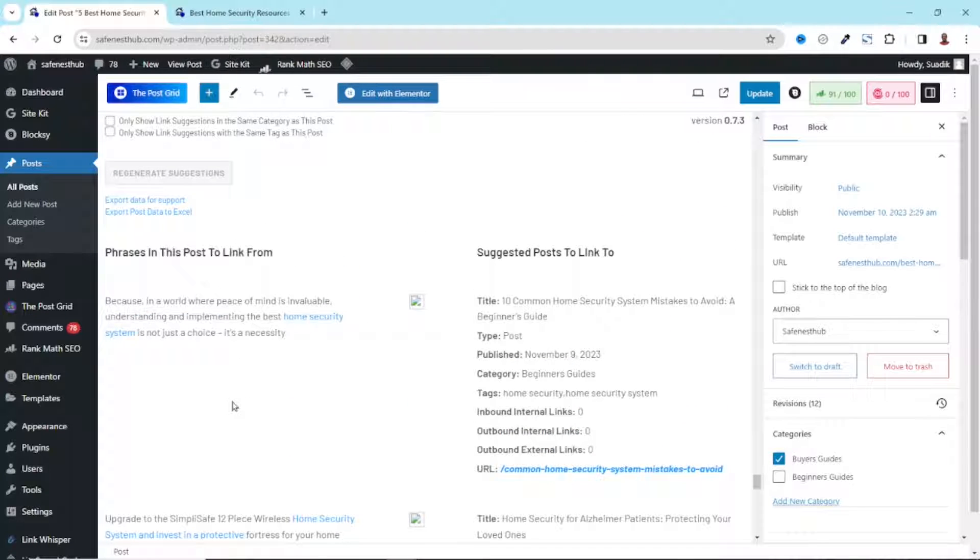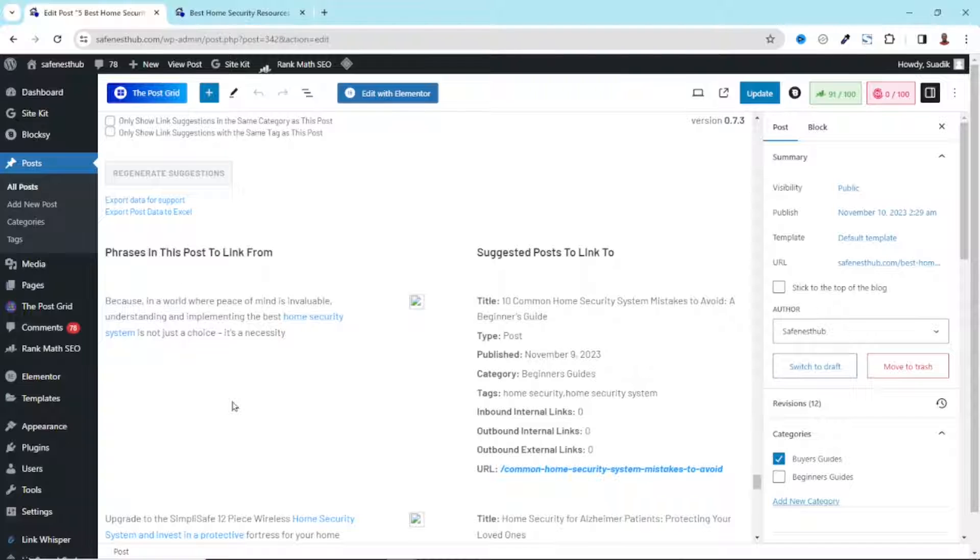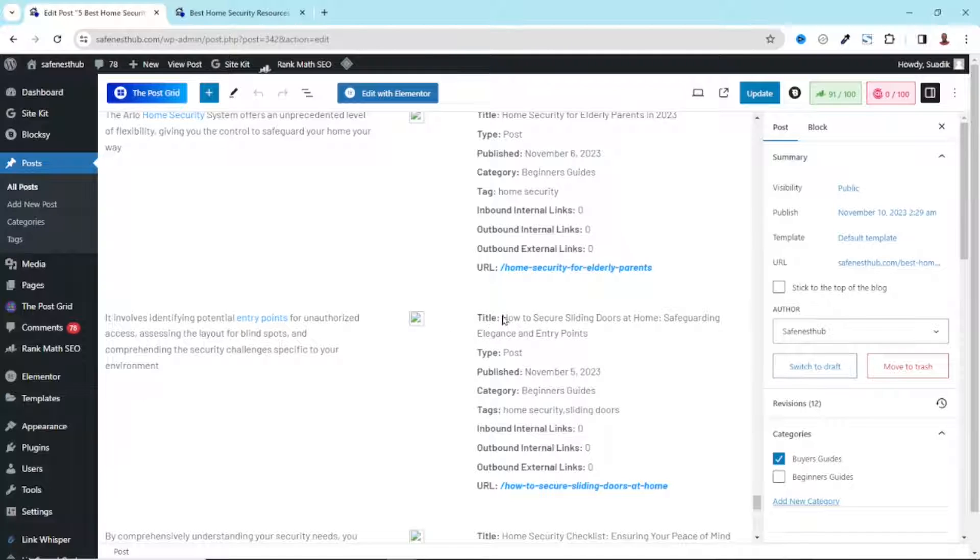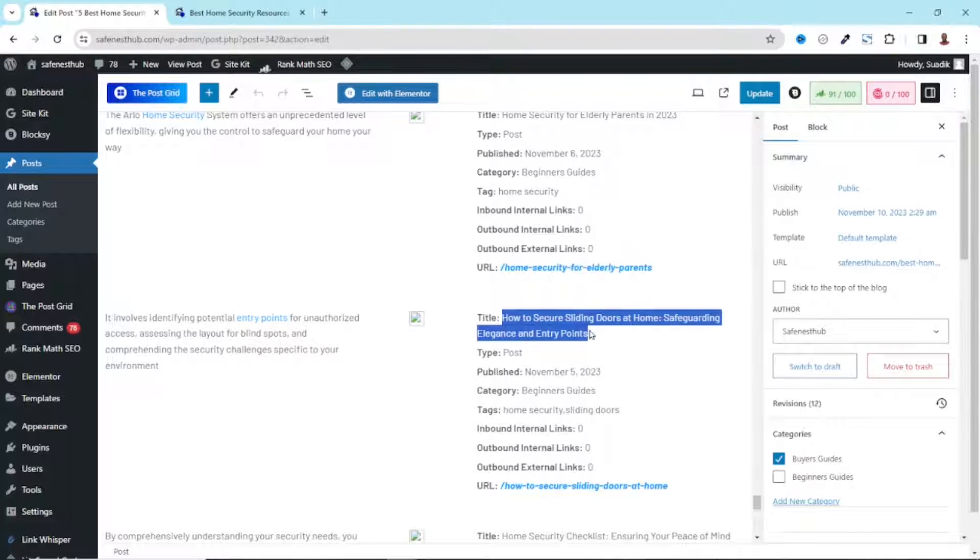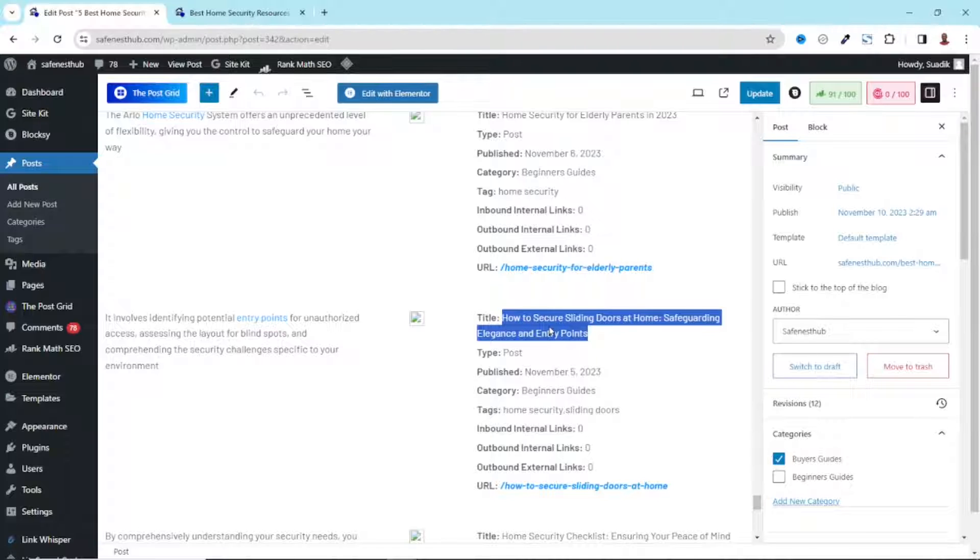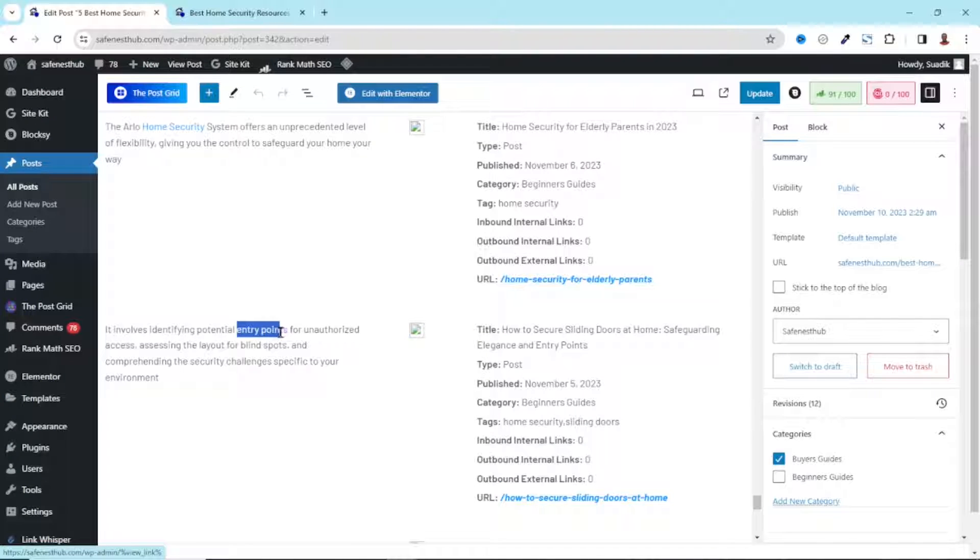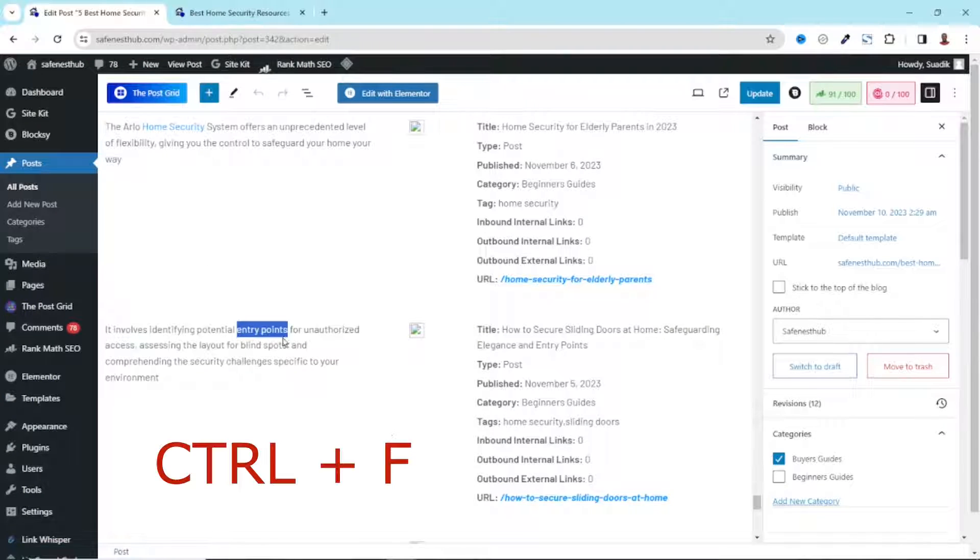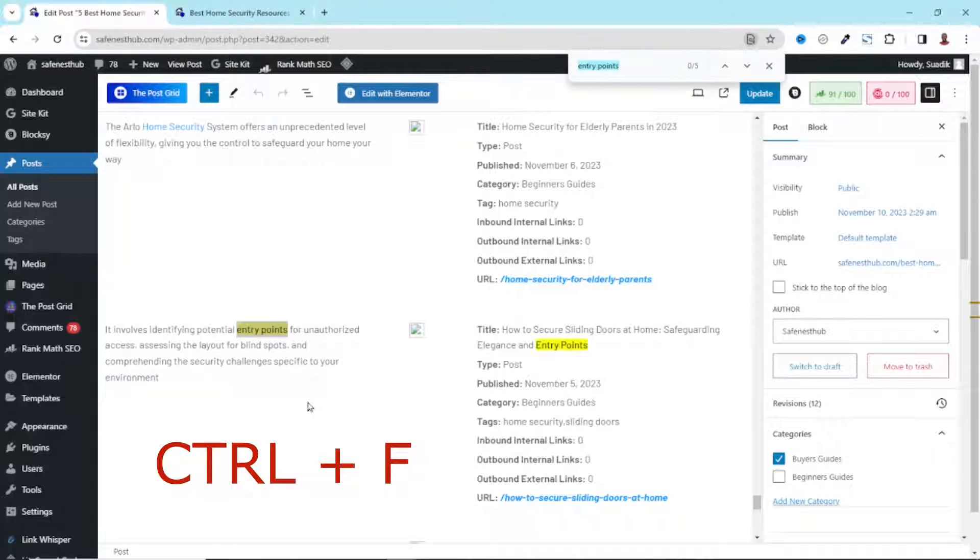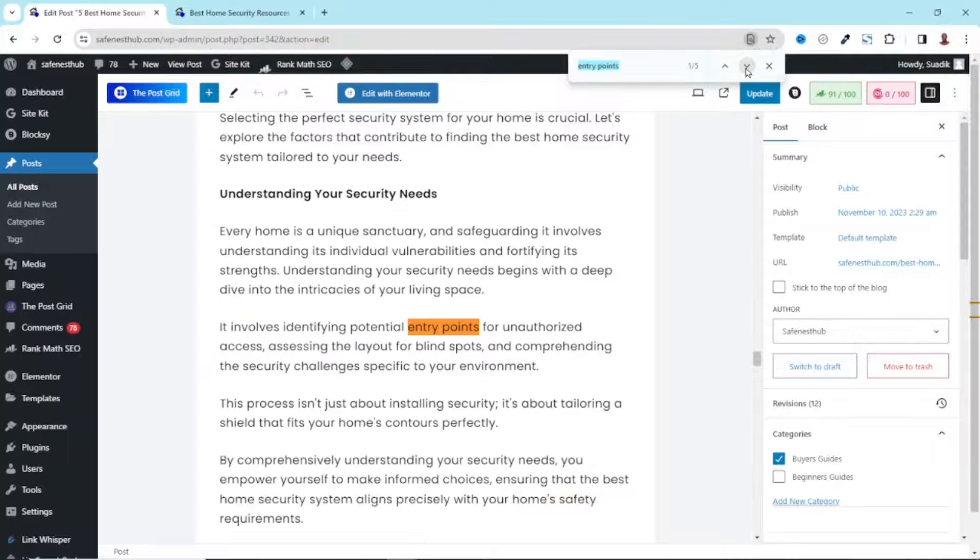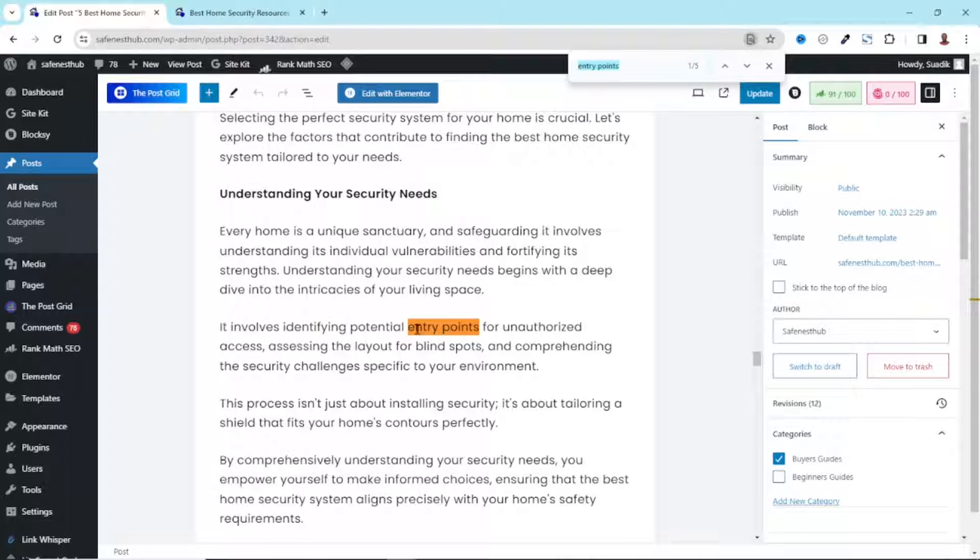But before we do that, it should be noted that it's not every single phrase that you need to link to. So if I want to link to entry points, all what I need to do is take notice of the title of the blog post I want to link to. Maybe I can just get some two or more words from it. So I'm going to use the keyword entry points. So what I do is I'll just highlight this text. And I'm going to go ahead and find it. So I press Ctrl plus F keys on the keyboard. And you see that it has appeared like five times on my blog post.